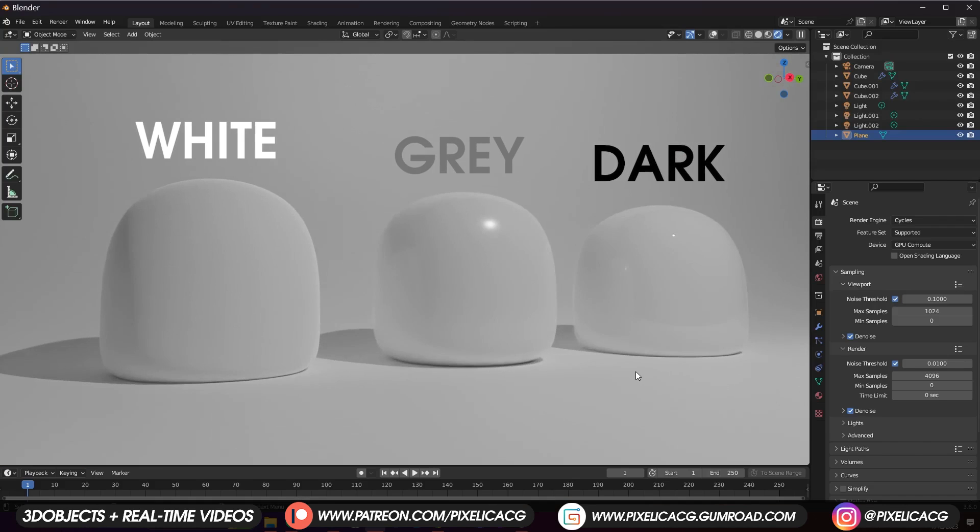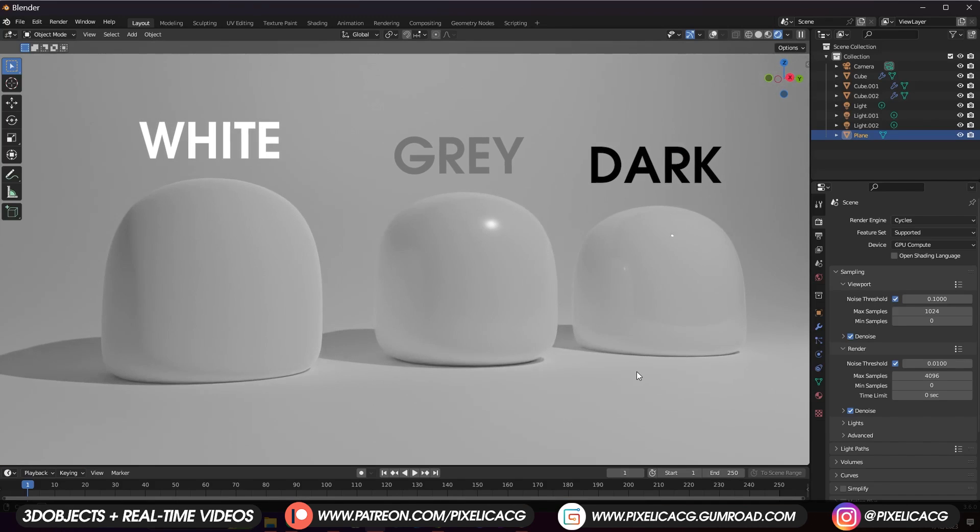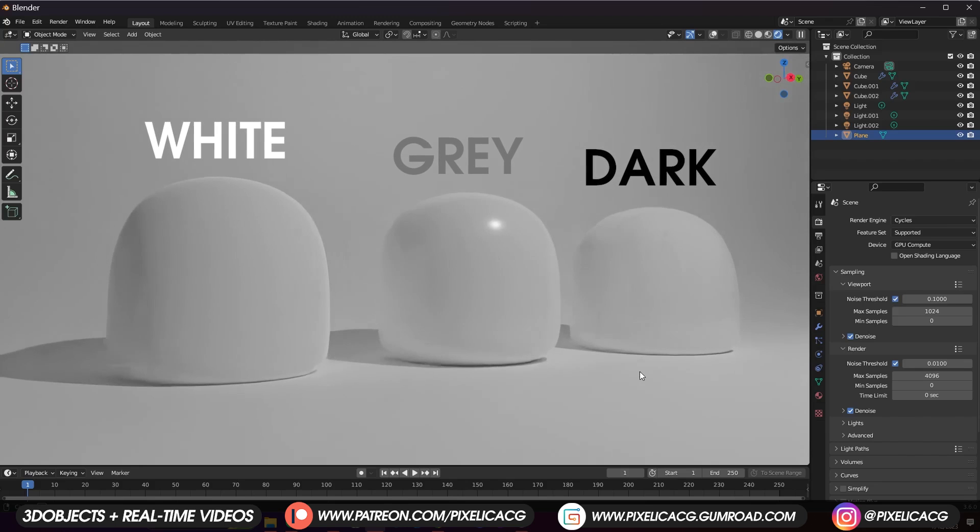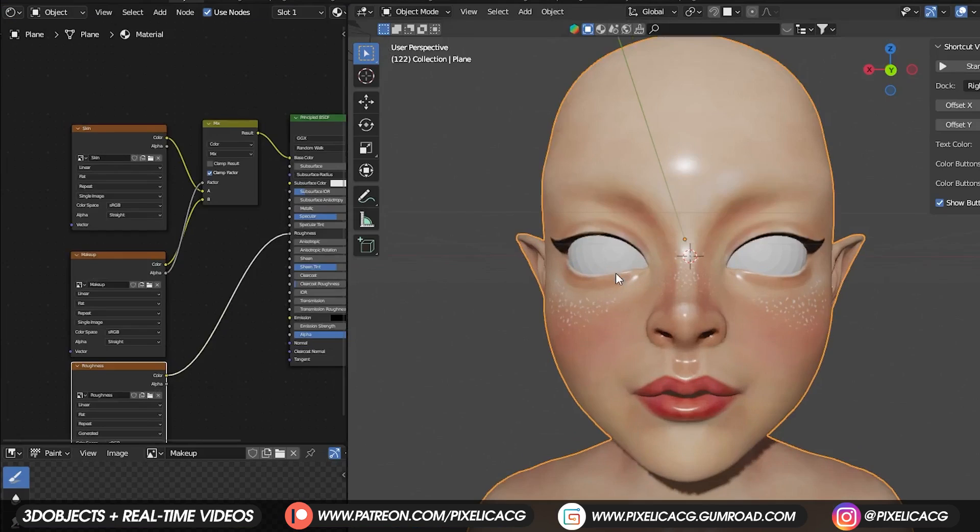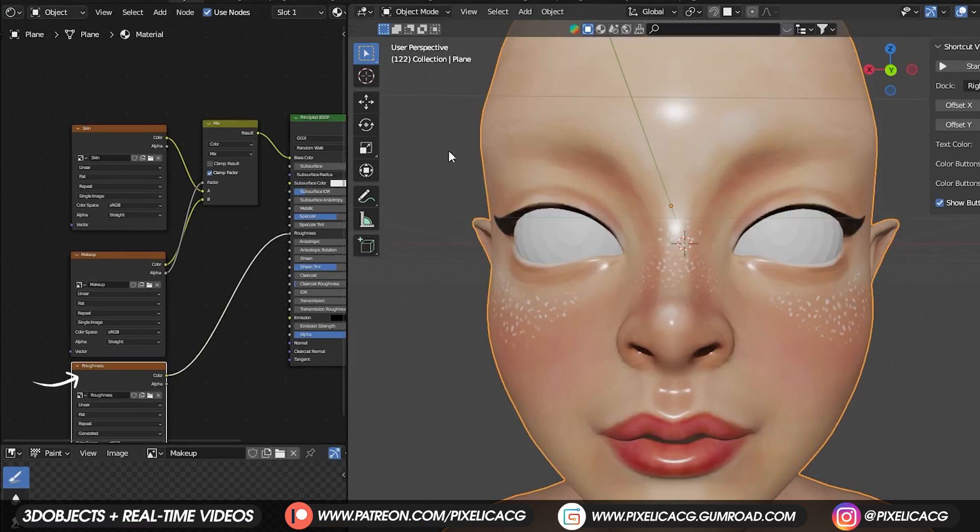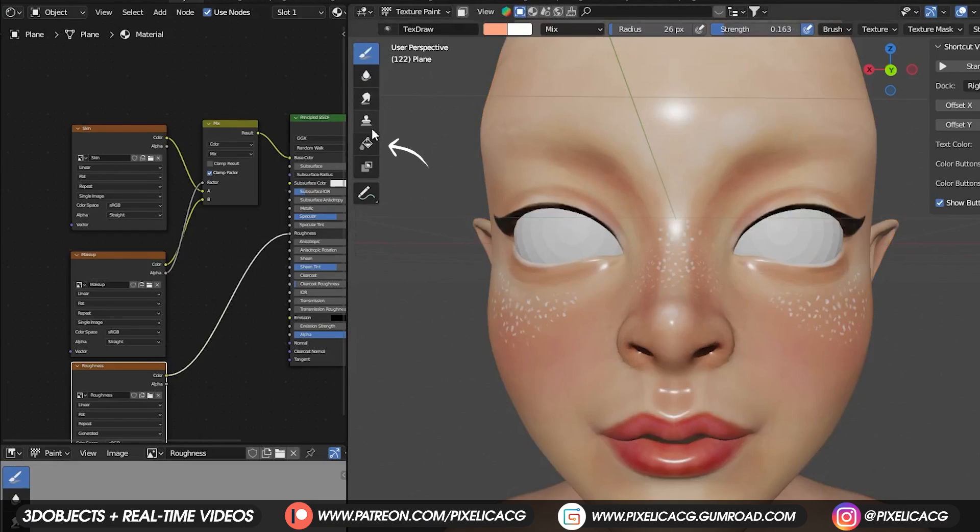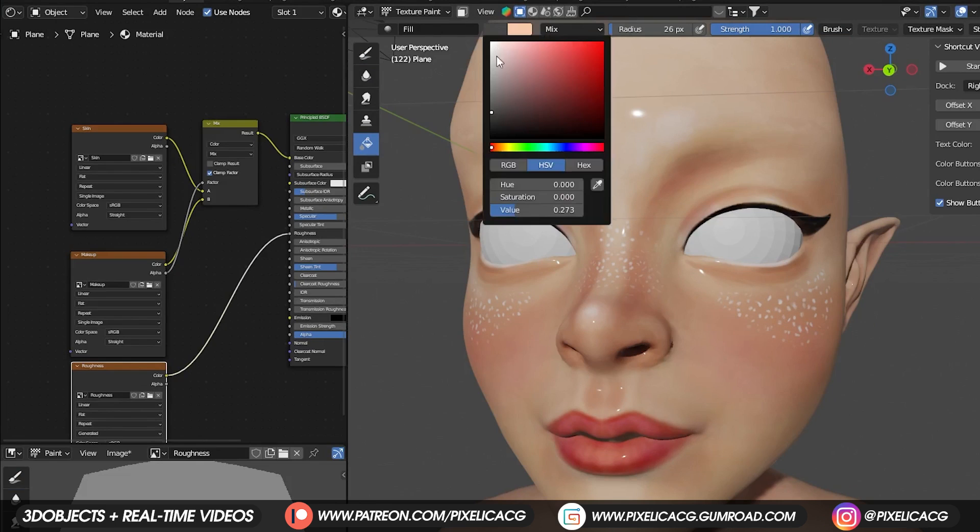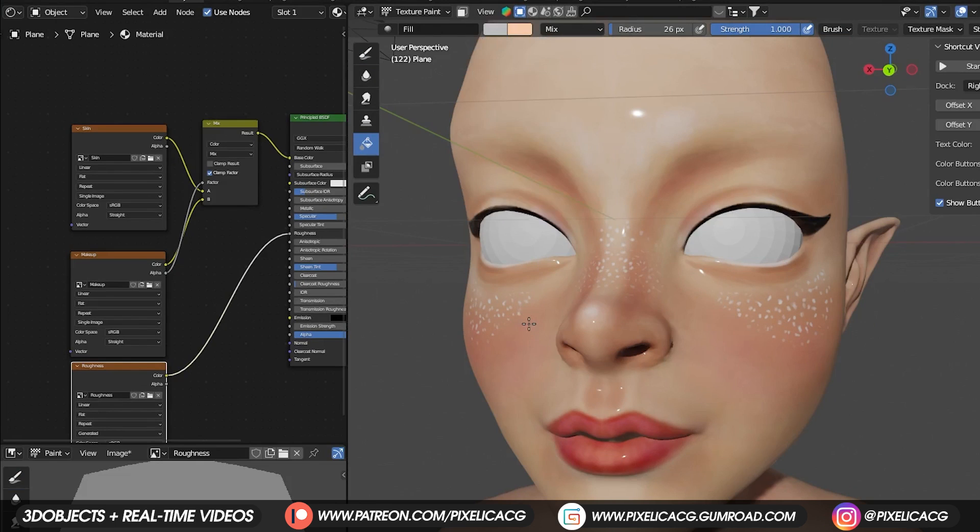But lighter color meaning duller reflections. For now it's too shiny. It looks like plastic. To fix that, select the roughness image texture. Go to texture painting mode and pick up the fill tool. Then change the color to a light gray. While the strength is on one, click on the object.